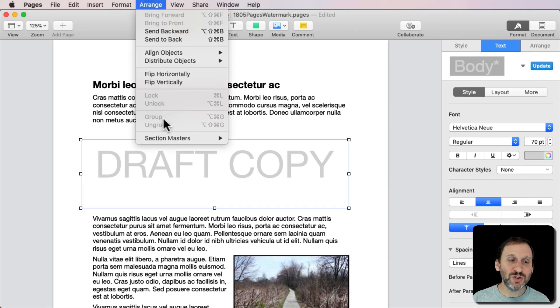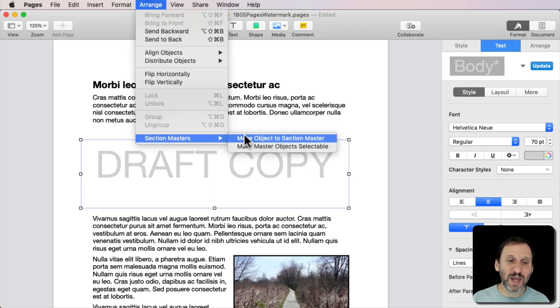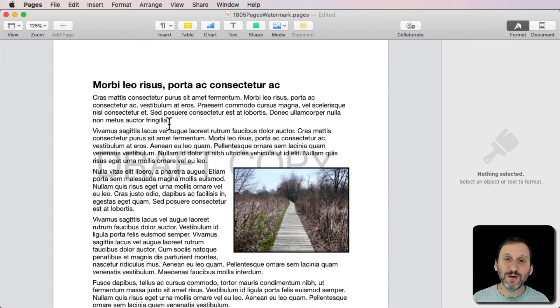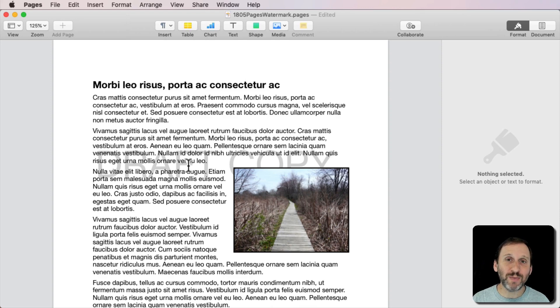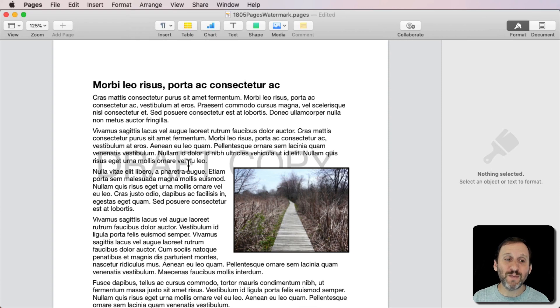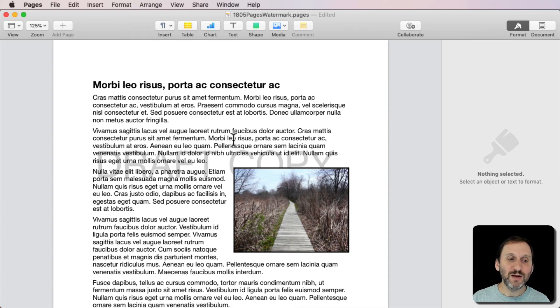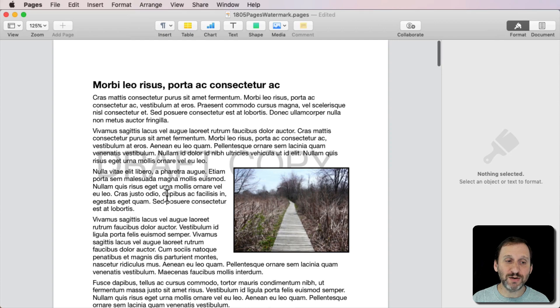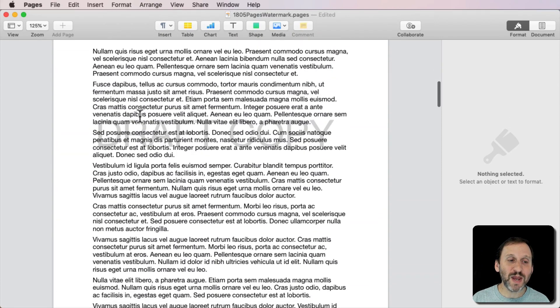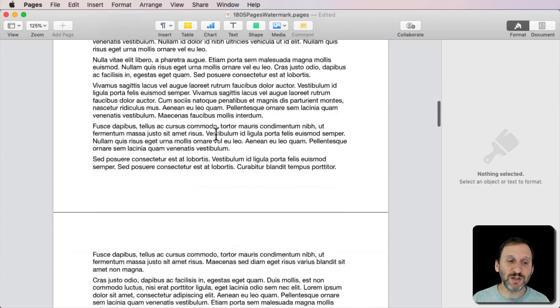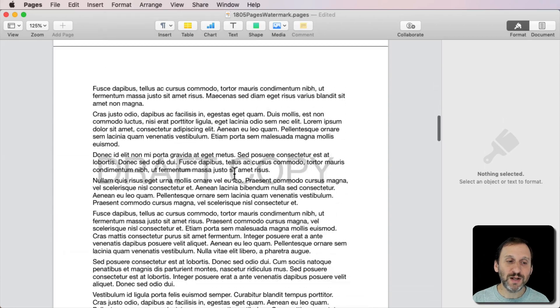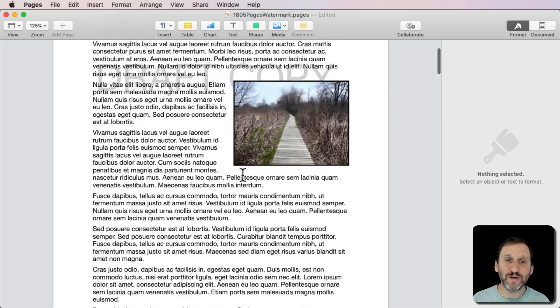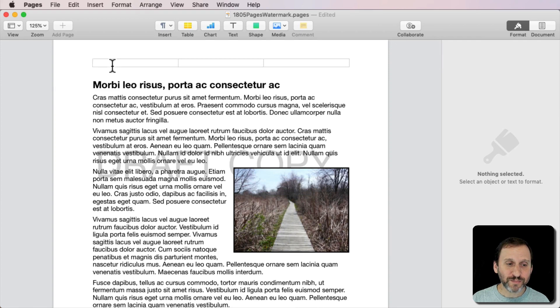So we go to Arrange Section Masters and Move Object to Section Master. Watch what happens. First the text now flows over it because they're in different layers. There are two layers in a Pages Word Processing document. There's the Section Master and there is the regular Page Text. So now we have this behind that, and this does a couple things. It makes it so the text now doesn't wrap around it. It kind of ignores that text box. Also it's on every page of this section. There it is. Draft Copy, Draft Copy, Draft Copy. So that's great.